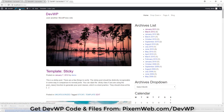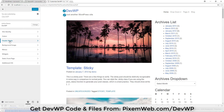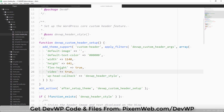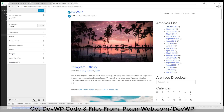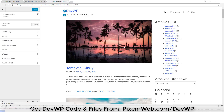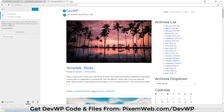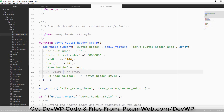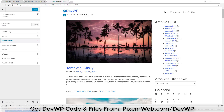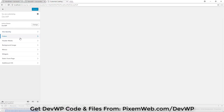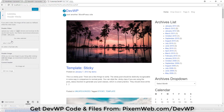Now go to the devwp training theme and click Customize. Notice it says 'Header Media.' To demonstrate: if I comment out that line, save, and reload the browser, it says 'Header Image' and you can only add an image. But if we uncomment that line of code, save, and reload, it now says 'Header Media.'